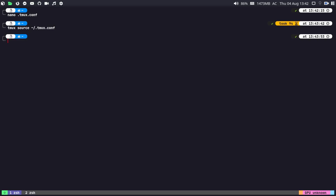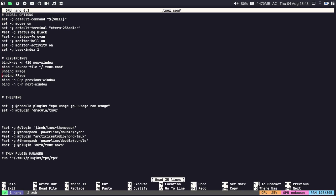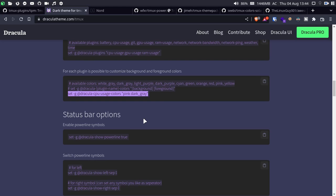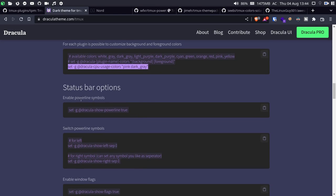After reloading the configuration with 'tmux source ~/.tmux.conf', the changes take effect. Since my system isn't using much CPU, the CPU section shows 'unknown'. You can see the CPU usage as well. That was quite easy for customizing the Dracula theme. Let me remove the CPU usage from the settings, save, reload the configuration — and boom, we have removed the CPU usage. Like this you can easily customize the options for the Dracula theme.